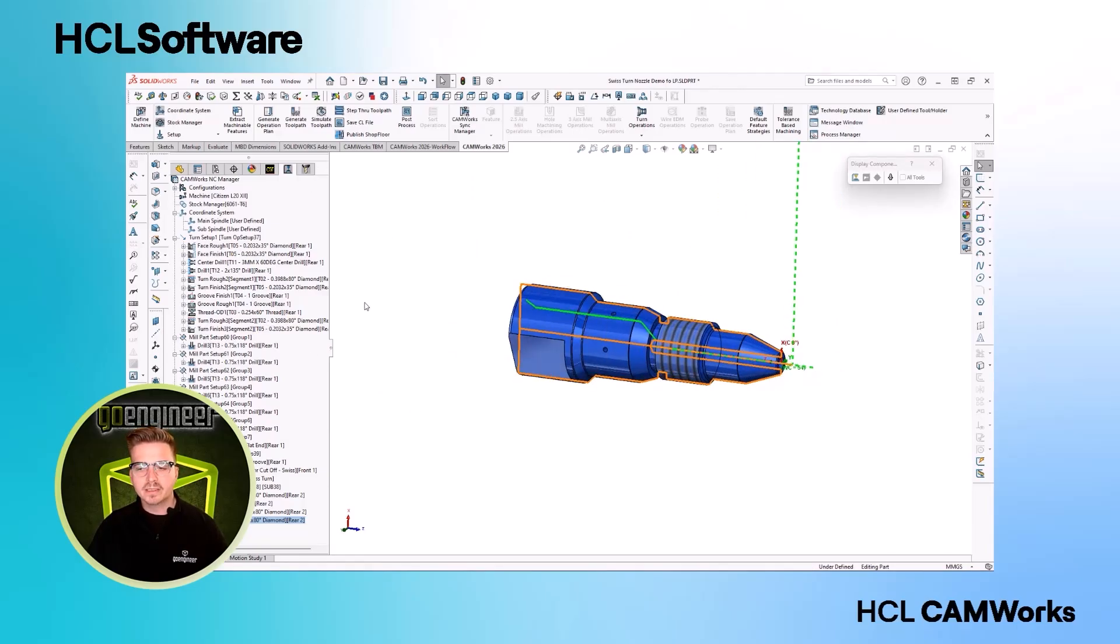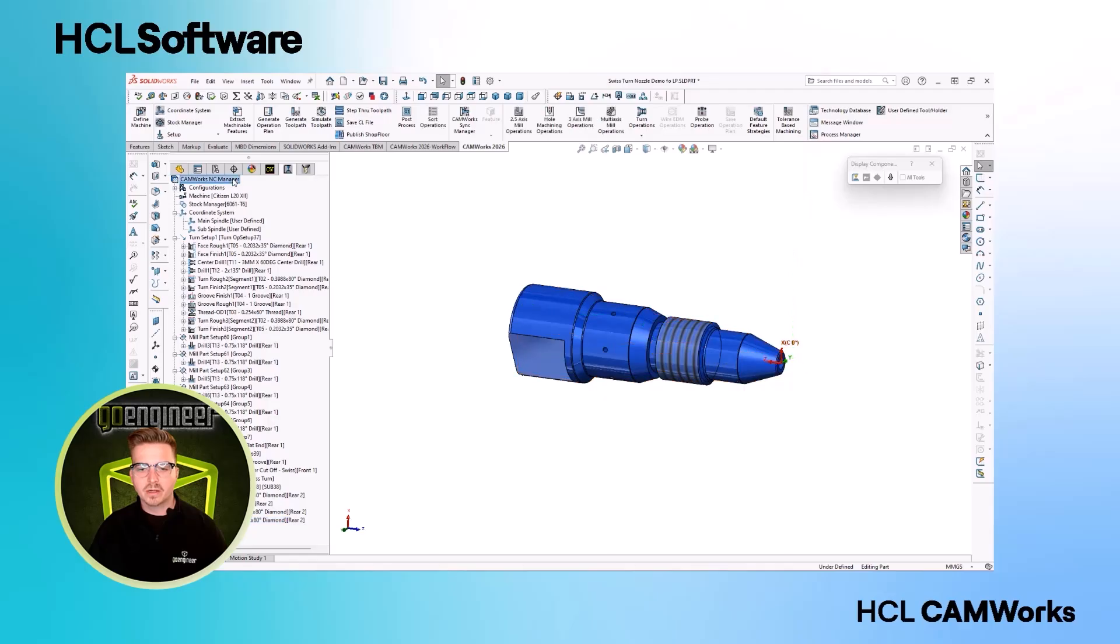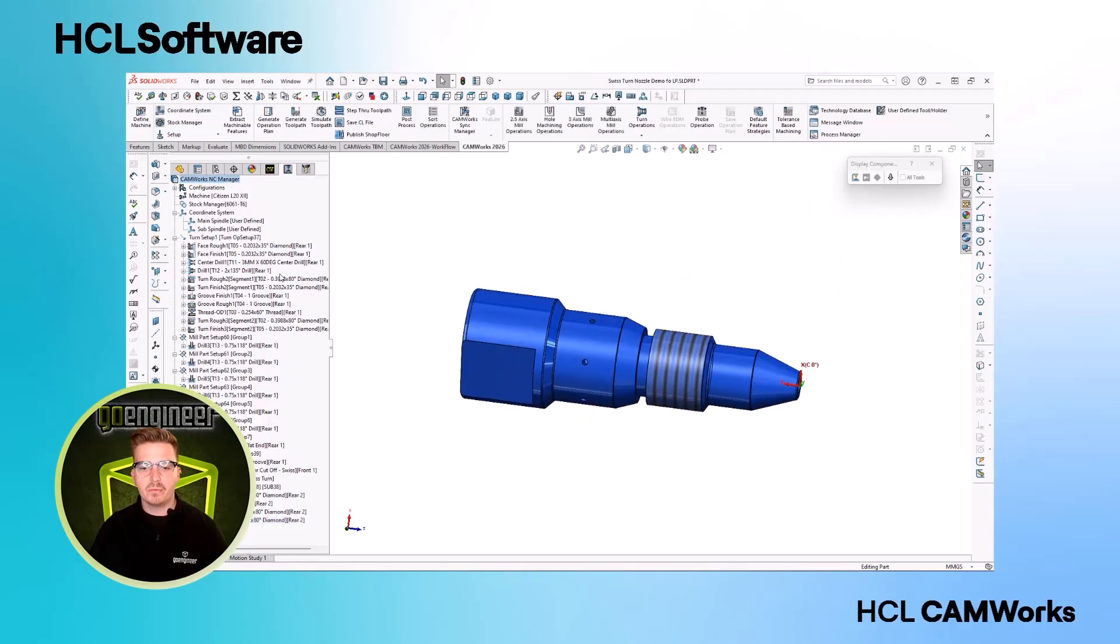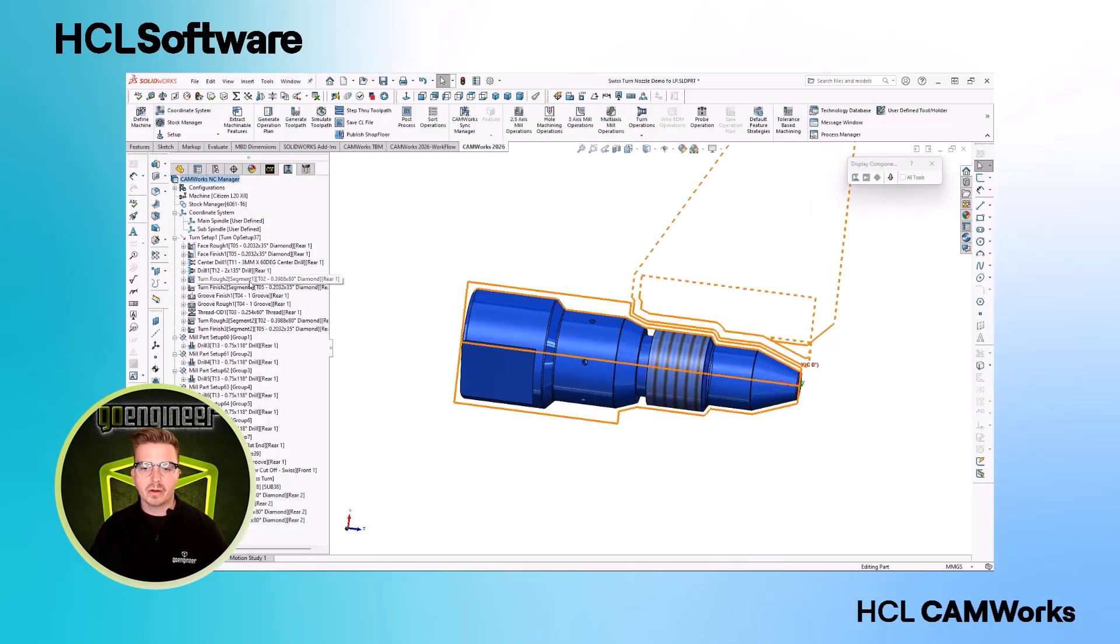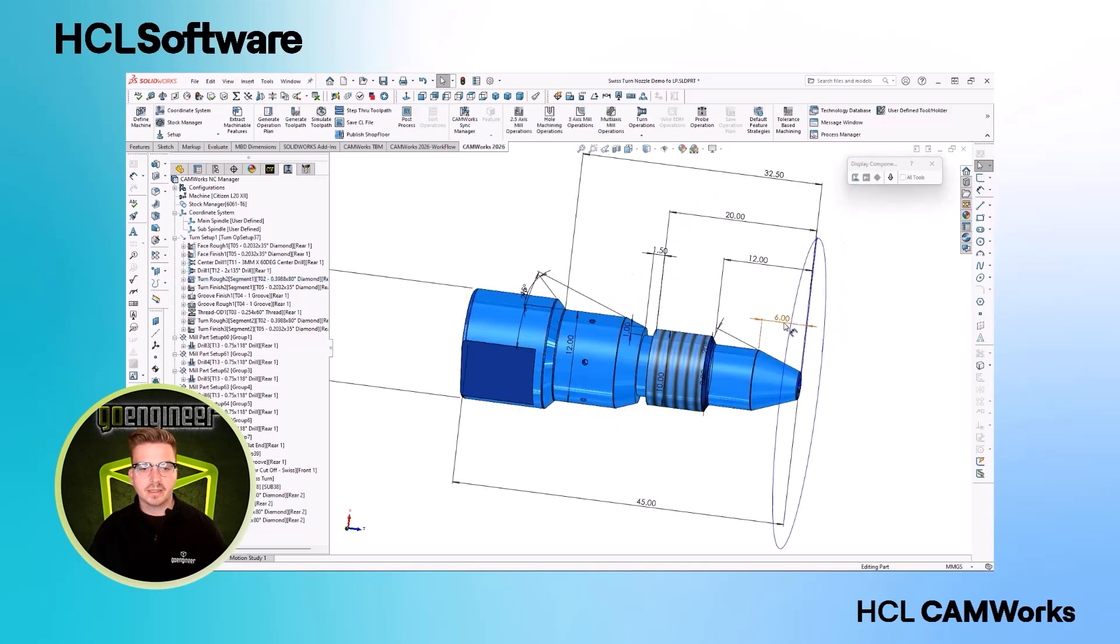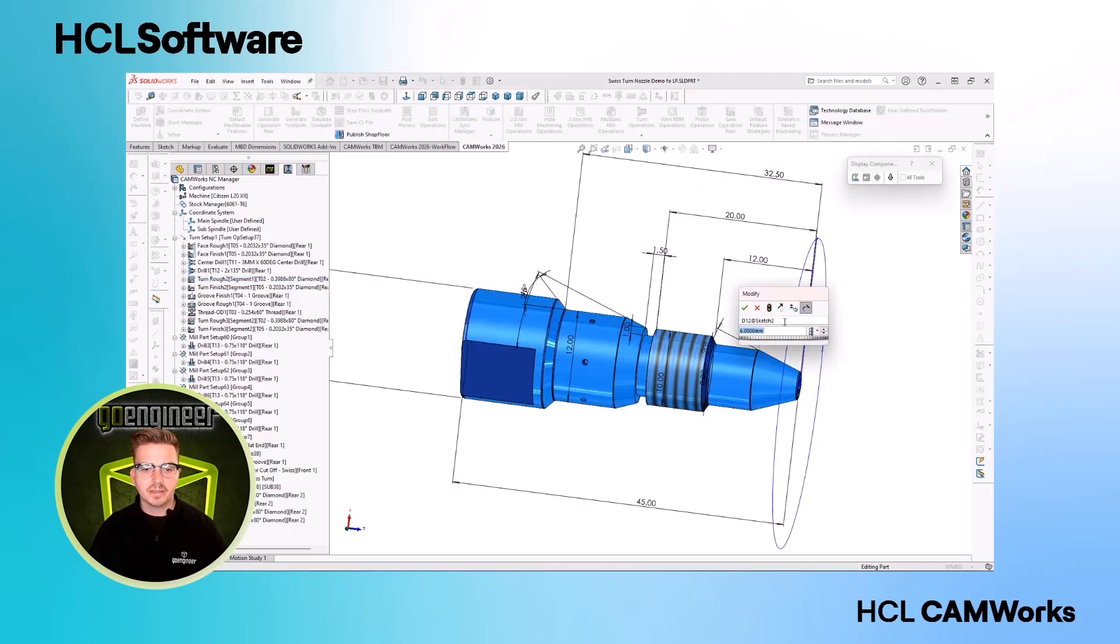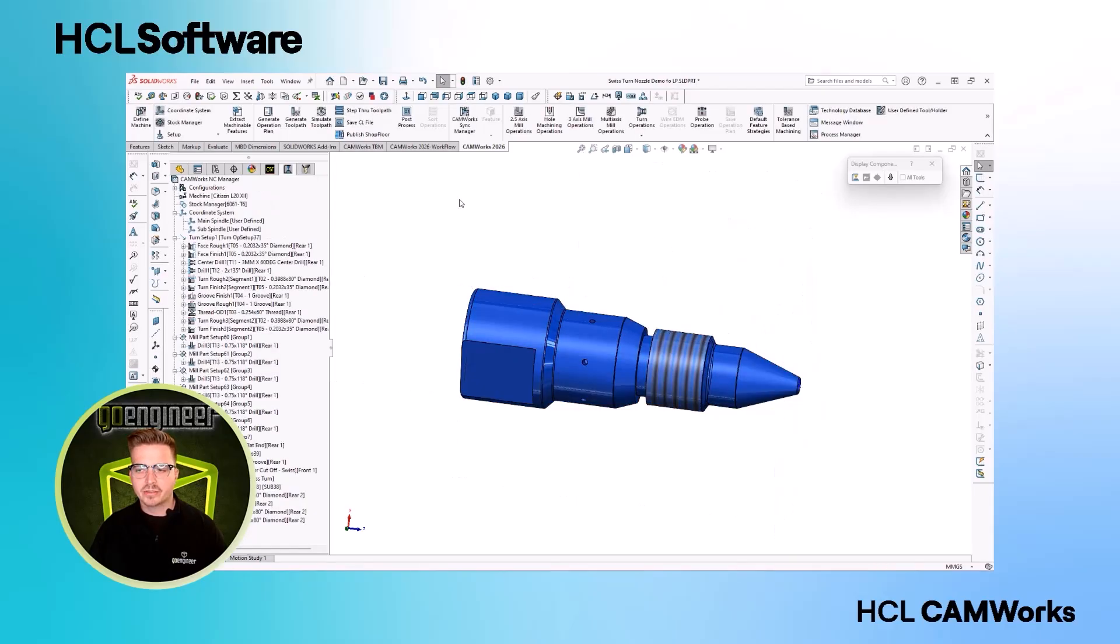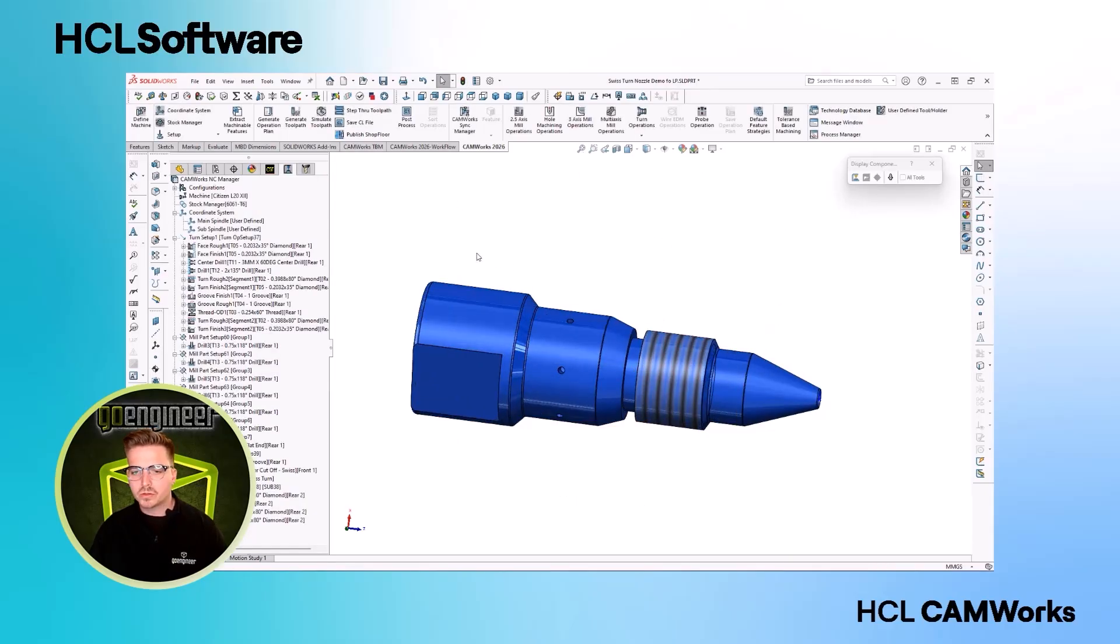CAMWORKS leading integration with SOLIDWORKS even means that we can leverage our model's associativity. A new configuration or updating our design dimensions means that even in this complex manufacturing environment, all our toolpaths are automatically updated.